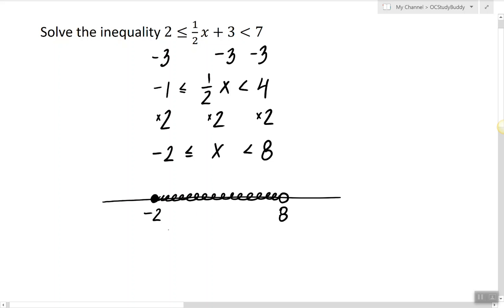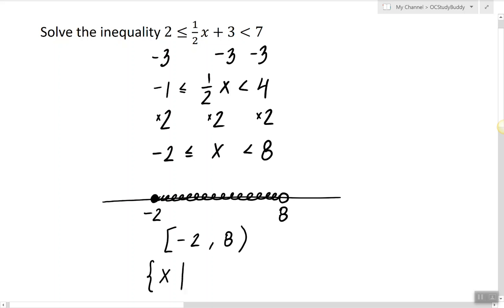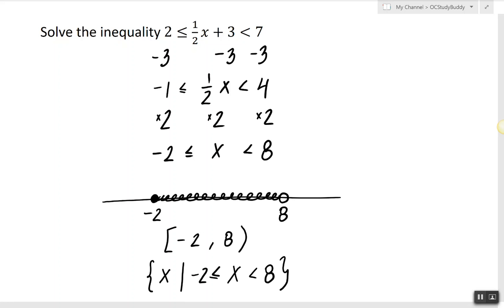If we have to write it in interval notation, we would write it like this, and if we have to write it in set notation or set-builder notation, we would write it like this. So this is how we solve a compound inequality and write its solution set in three different ways.